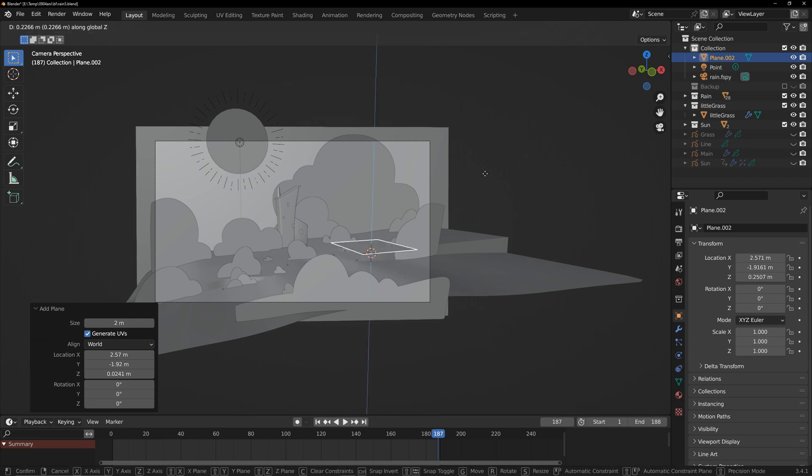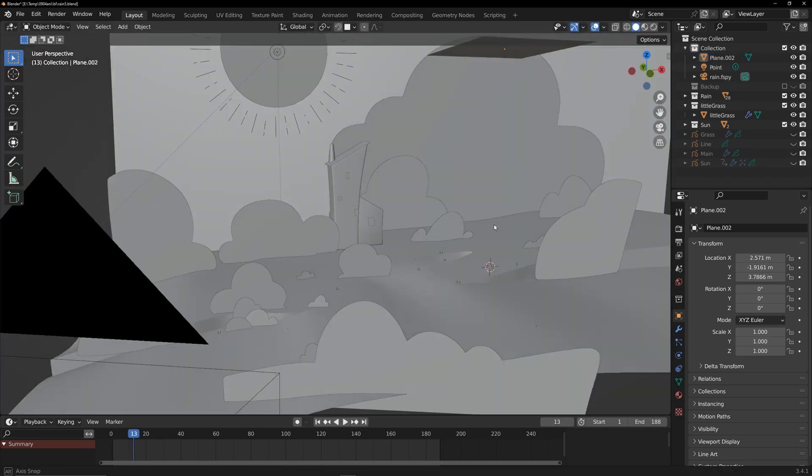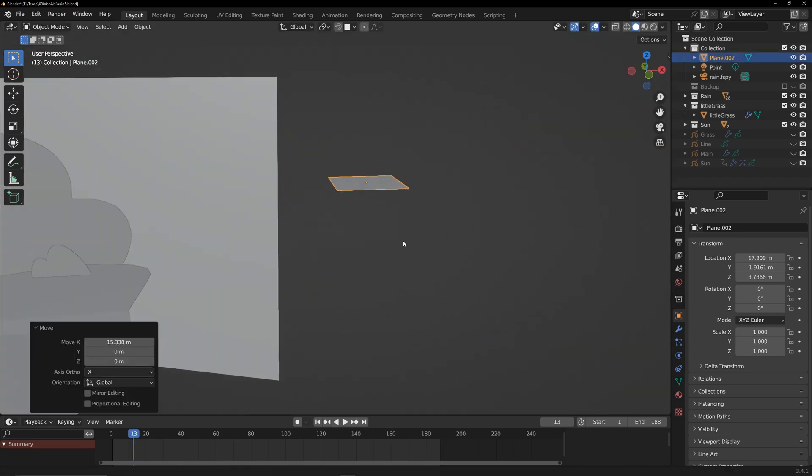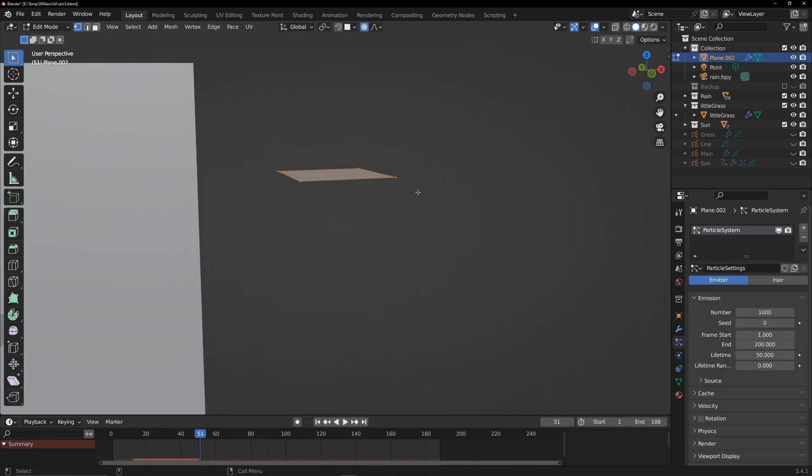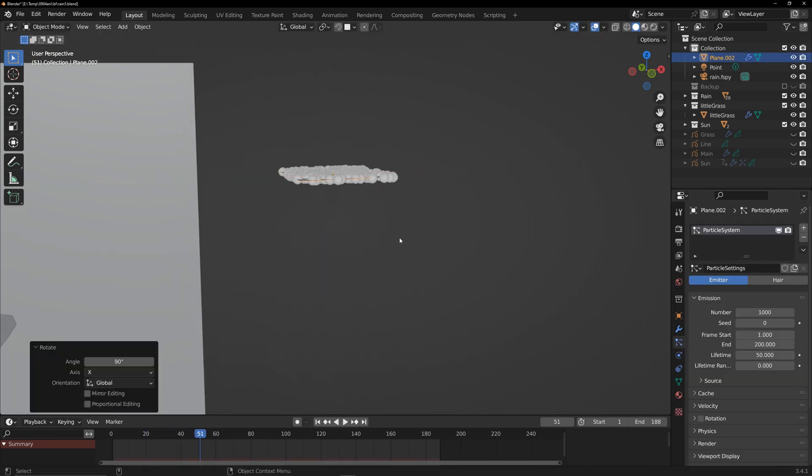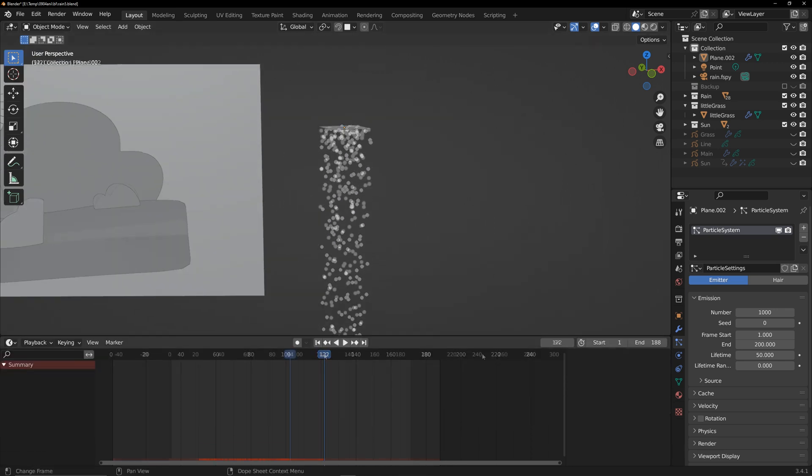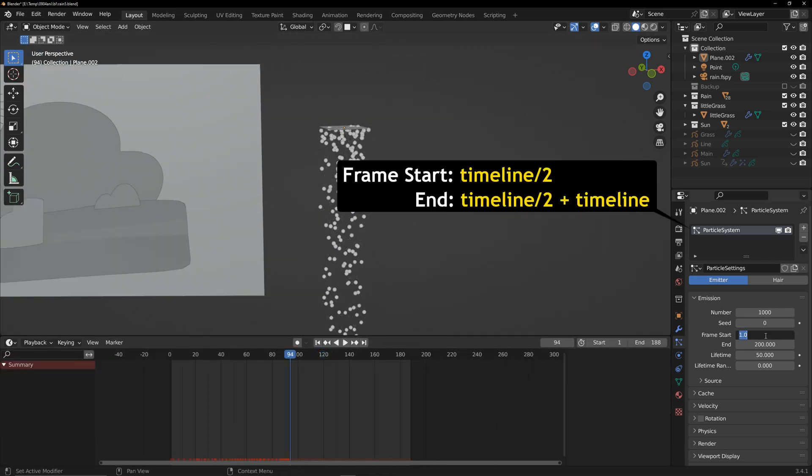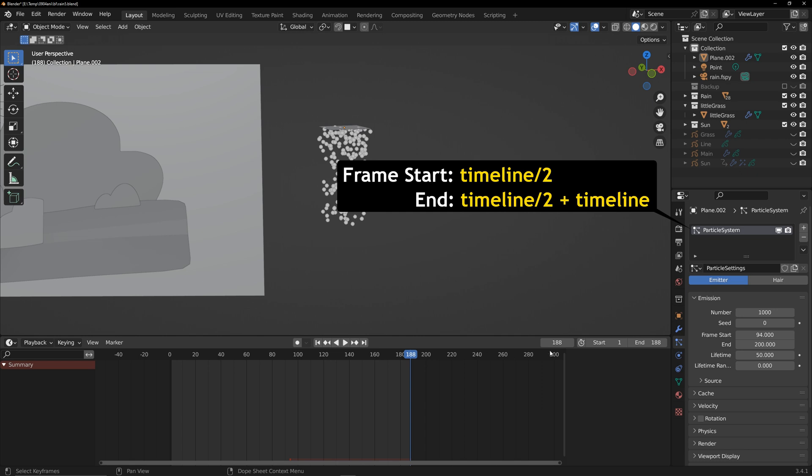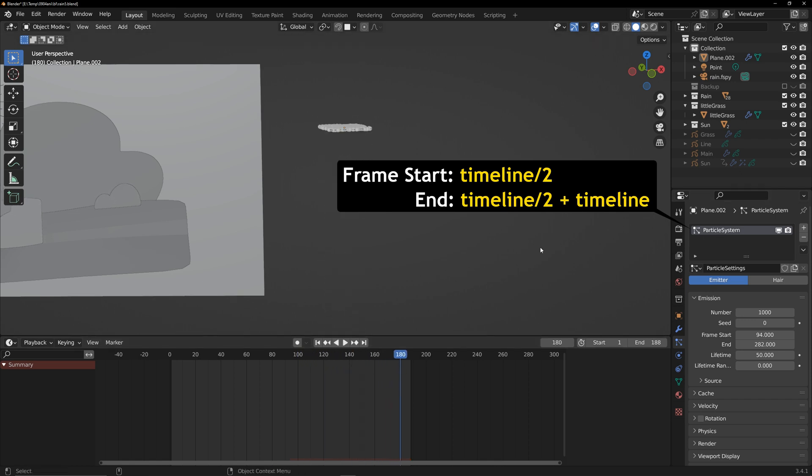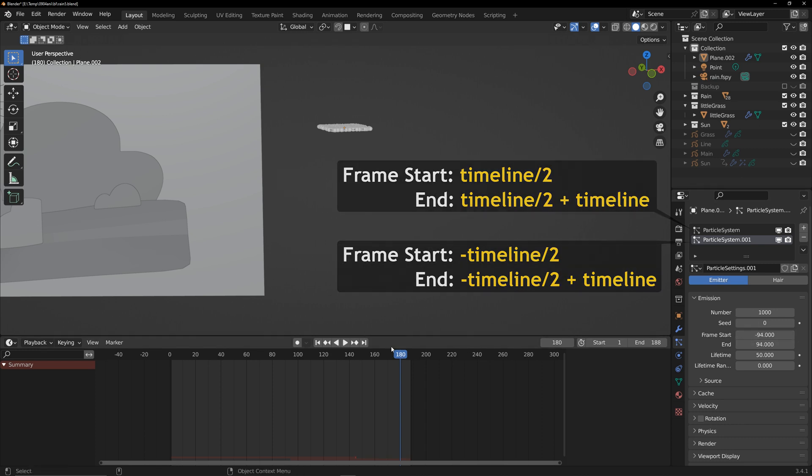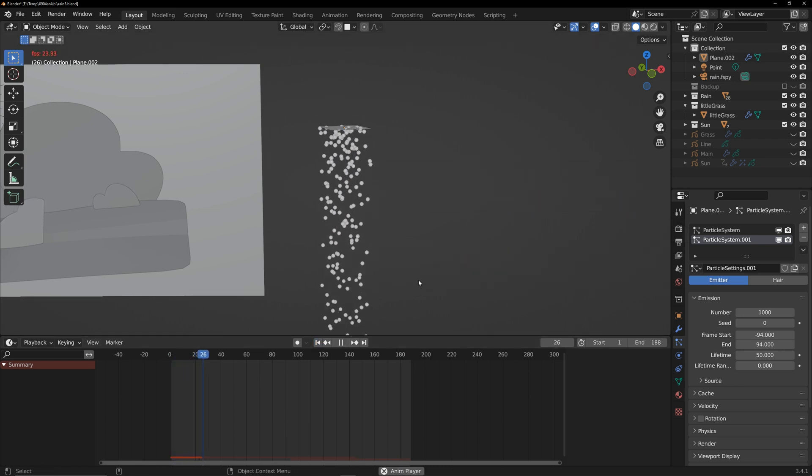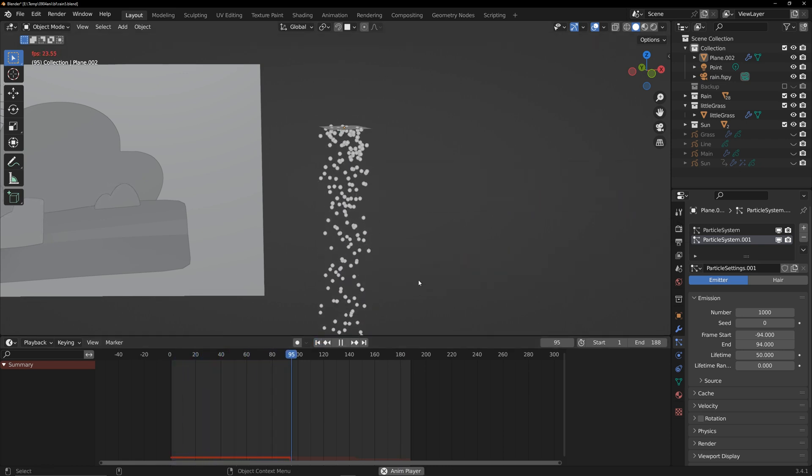Next is the rain loop animation. Create a plane next to the scene. Add a particle system facing downward. Since particles start generating from frame zero, use the first half of this particle's timeline for the second half of the global timeline. Create another particle. This particle's first half will be used for the front half of the timeline. This way, both particles together form a looping rain particle effect.